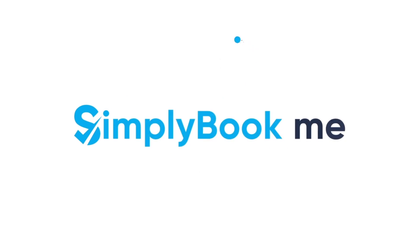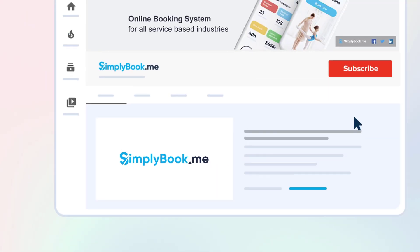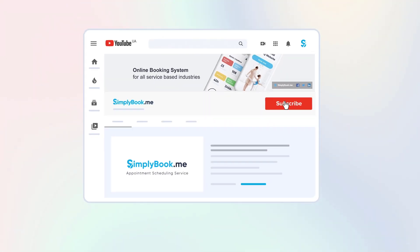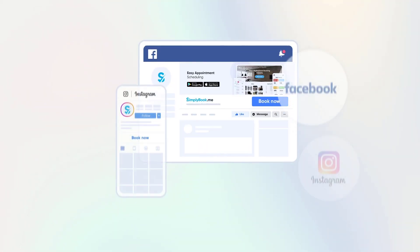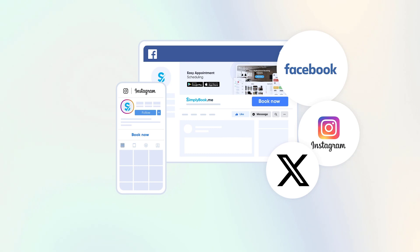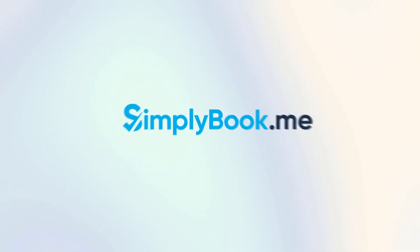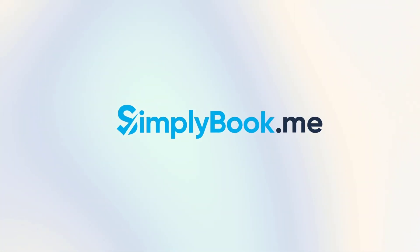If you've found this video helpful, you can subscribe to our YouTube channel as well as follow our social media pages below. Thank you for choosing Simply Book Me!